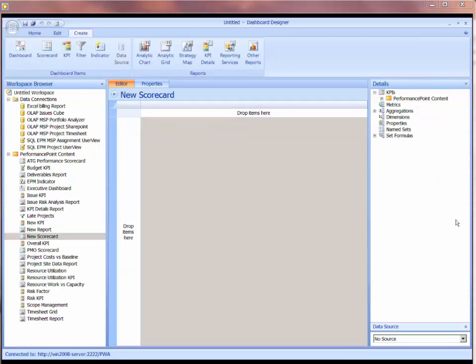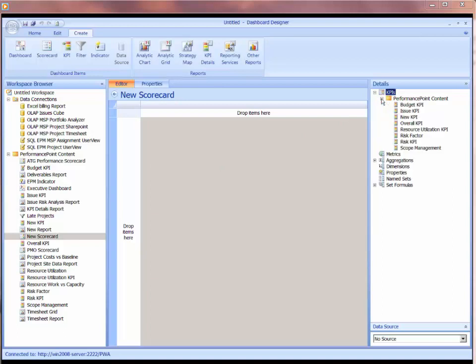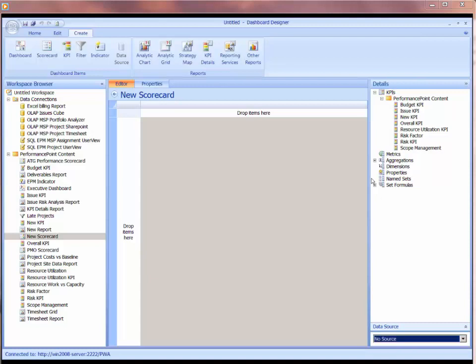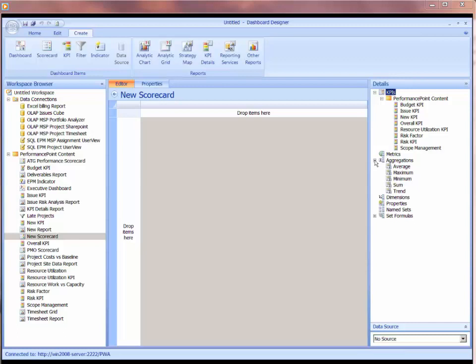Now I'm able to build my scorecard, but on the working area, on the right-hand side, it'll give me access to all my KPIs in my performance point content. And then if I connect to a data source, then it will give me dimensions and other aggregations that I've developed on measures, I'll have those available to me.